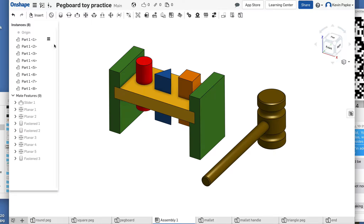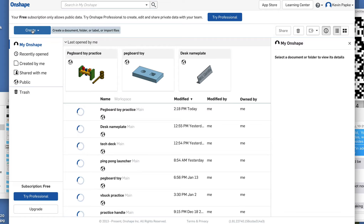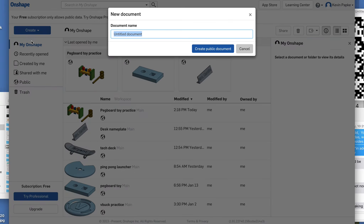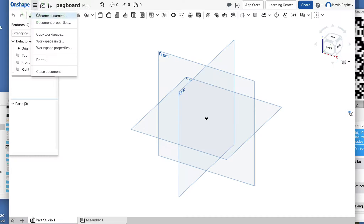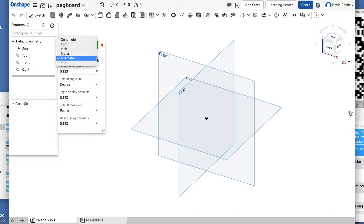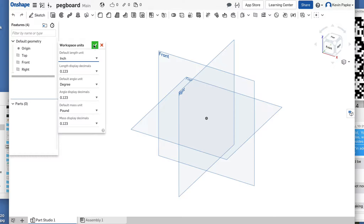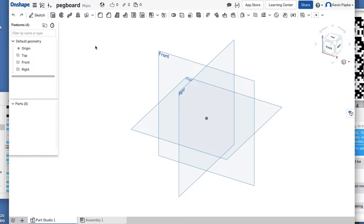So let's get started. I'm going to click on Shape, Create Document, and call it 'pegboard.' The first thing we're going to do is check the units. Click up here on these little three lines — that's the document menu. Go down to Workspace Units, click, and change this to inches. Click the green check mark to accept, and we're ready to start. We're going to create a round peg first.